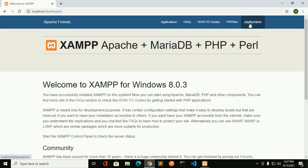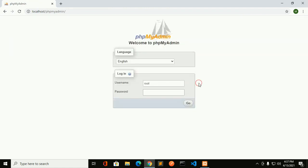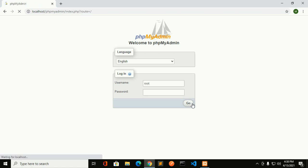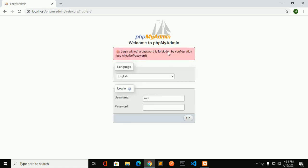Now click on phpMyAdmin. I cannot login without a password. This shows a message: login without a password is forbidden by configuration.